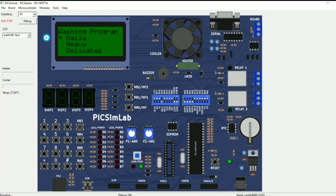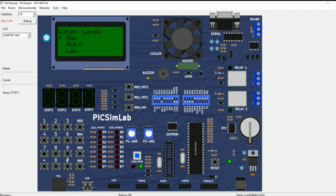Let's say I select 'Daily.' To select a program I need to long-press switch RB3. When I long-press RB3, it navigates to the next part. In the next part we have the water level selection. We can select any water level and navigate using RB3. The available levels are: Auto, Low, Medium, High, and Maximum level. Let's select the Low water level. To go to the next process we need to long-press the same switch. It then asks whether to start or stop.